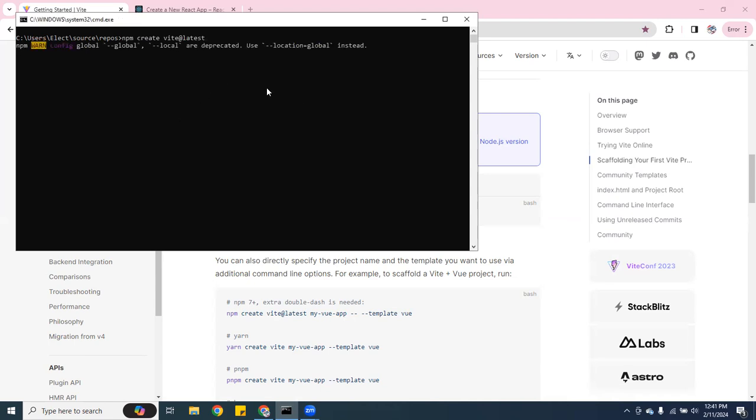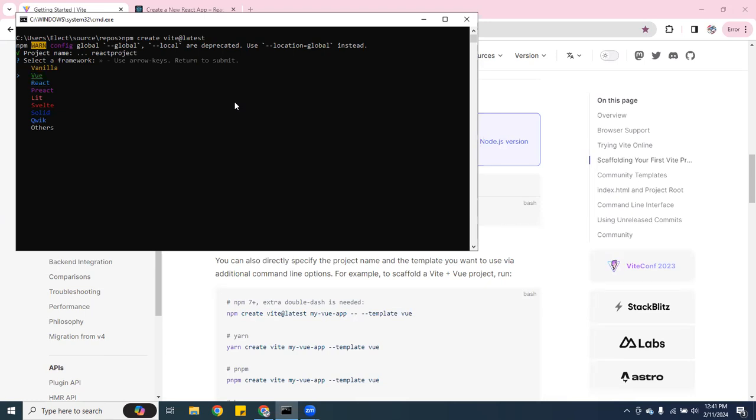It's pretty fast, so I'm going to call this one React Project. I'm going to hit Enter, and then here it tells you if you want to select vanilla JavaScript or if you want to pick Vue. I'm going to hit React.